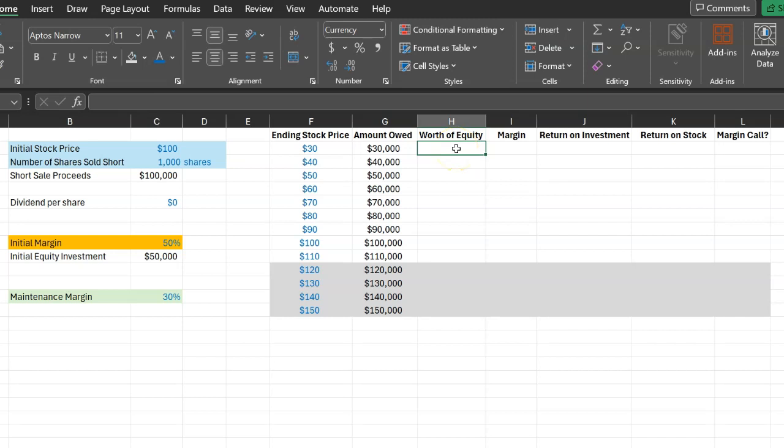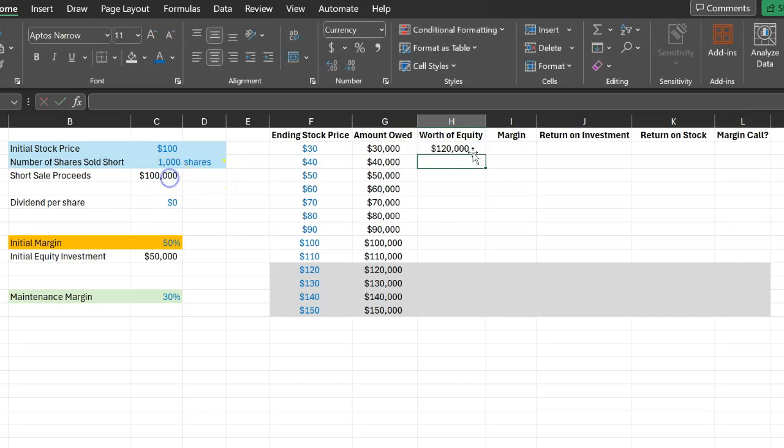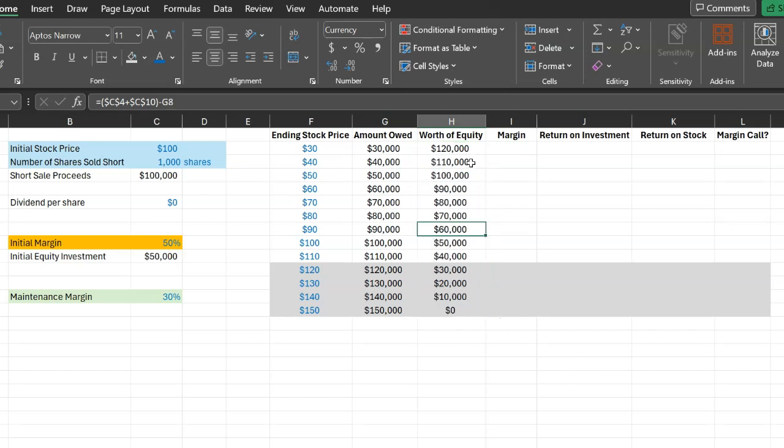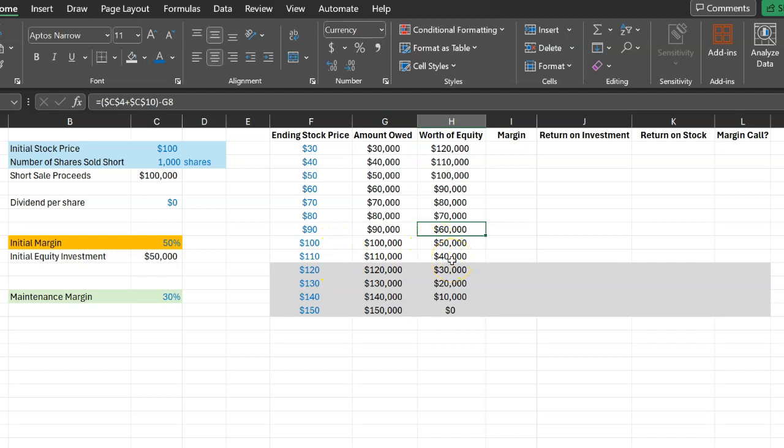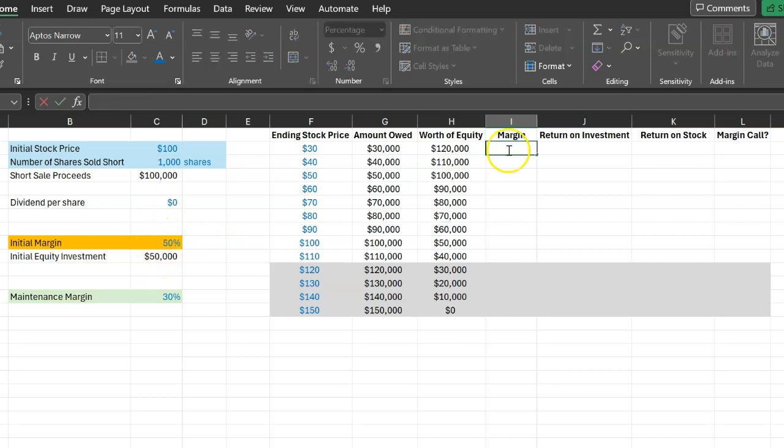So the worth of your equity by the end of the year in this case will simply be equal to $120,000. And again I can copy this formula and paste it through and through to show you what the worth of your equity will be in the account by the end of the year. Not surprisingly as the price of stock is increasing the worth of your equity is going down. In fact if the price rises to $150,000 actually you will have zero equity. Because in order to buy 1,000 shares from the market you will need to spend $150,000 which will exhaust all the amount that you have in the account.